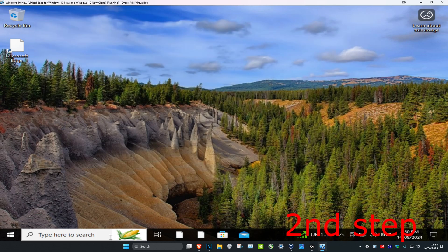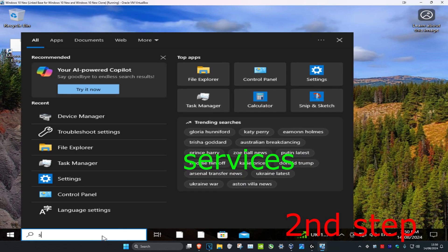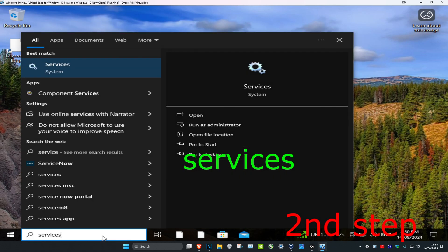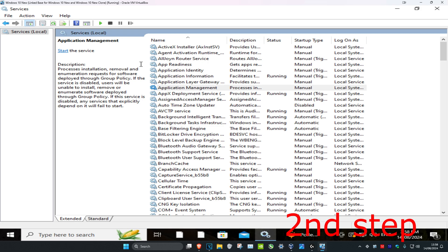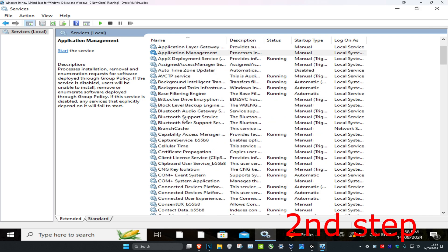For the second step, head over to search and type in Services and click on it. Once you're on this, scroll down until you find all the Bluetooth services.